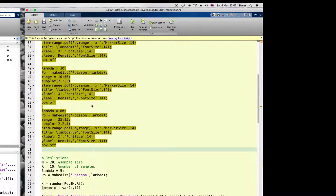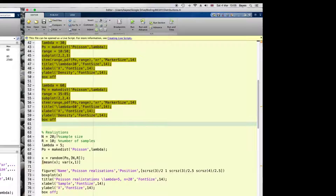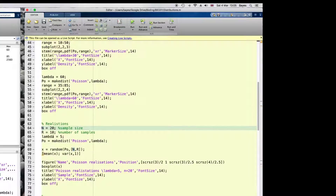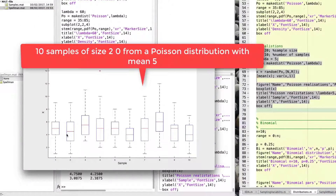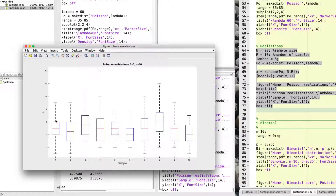To see how different realizations of a sample from this population can look, I will plot 10 samples of size 20 from a population with parameter 5. These are all samples of size 20 from a Poisson population with parameter 5. We can see that roughly the means are around 5 for all of them, but there is variability around that mean and also variability in the behavior of the samples.